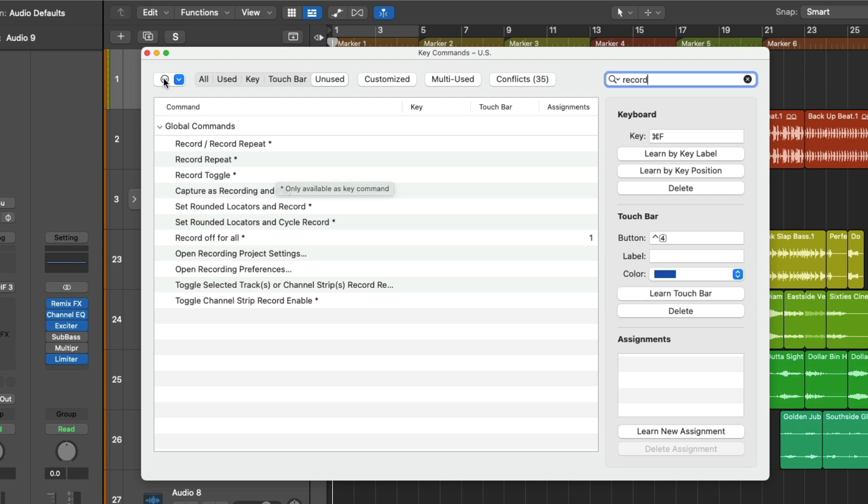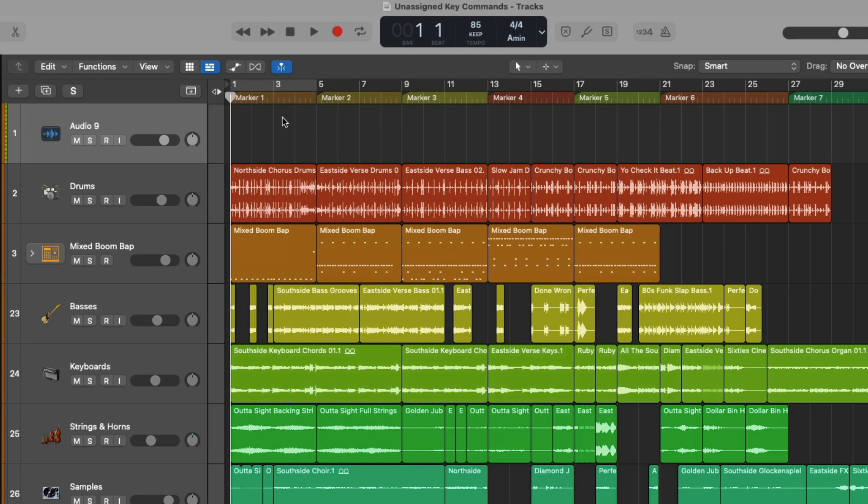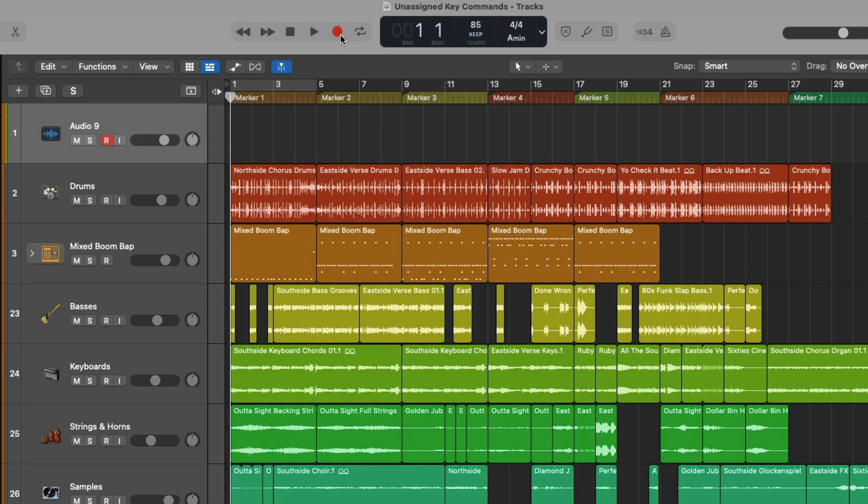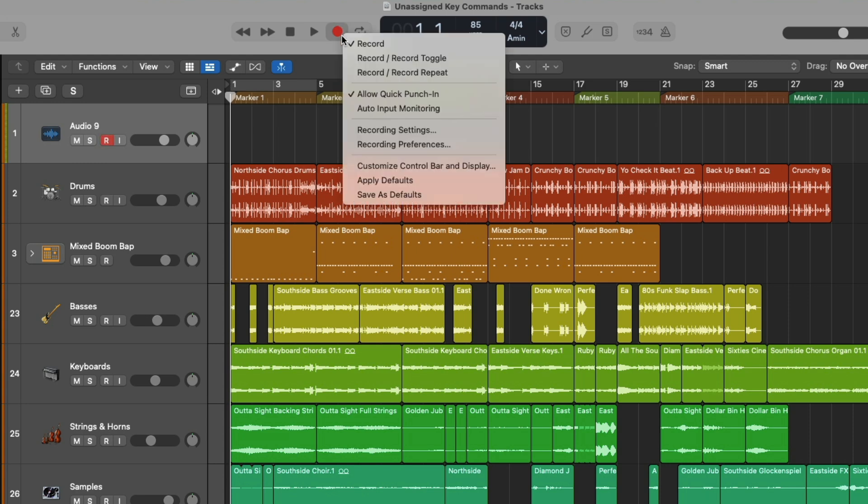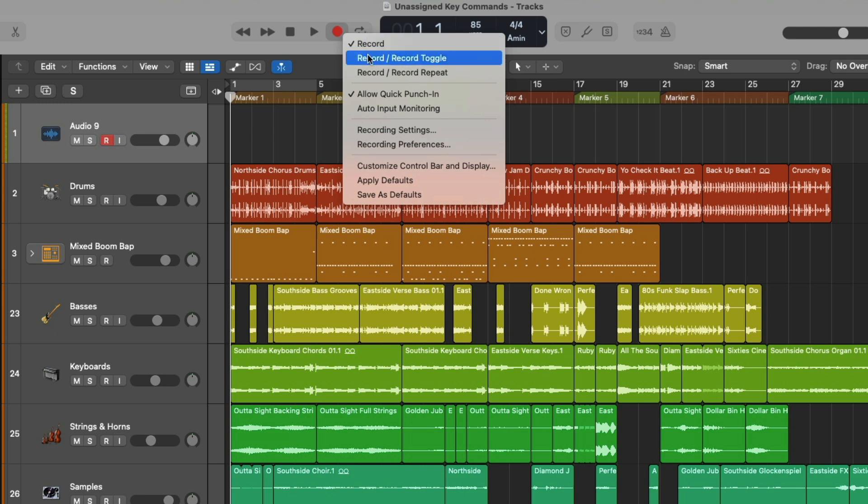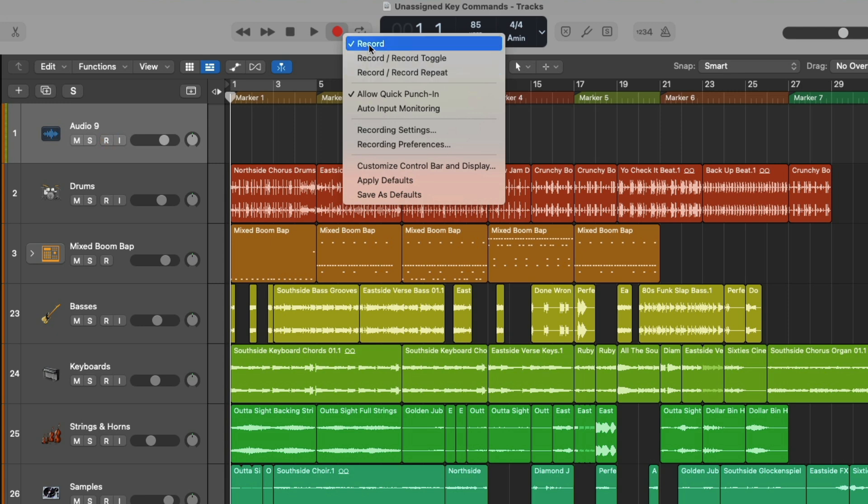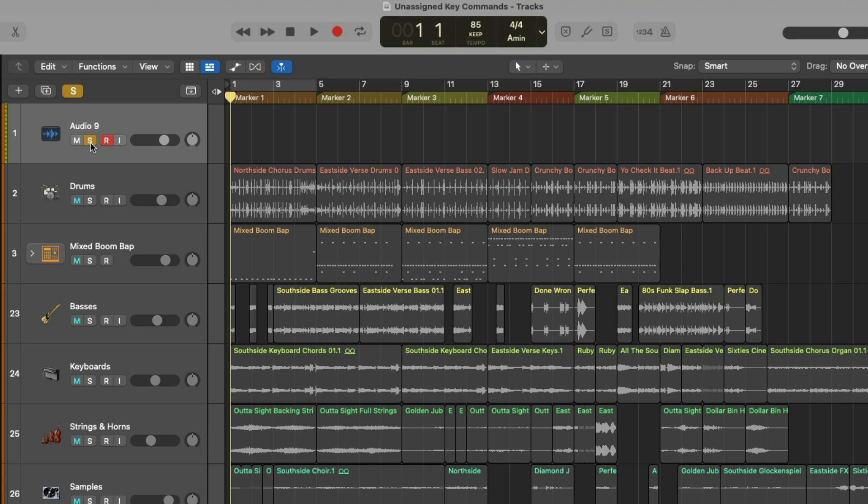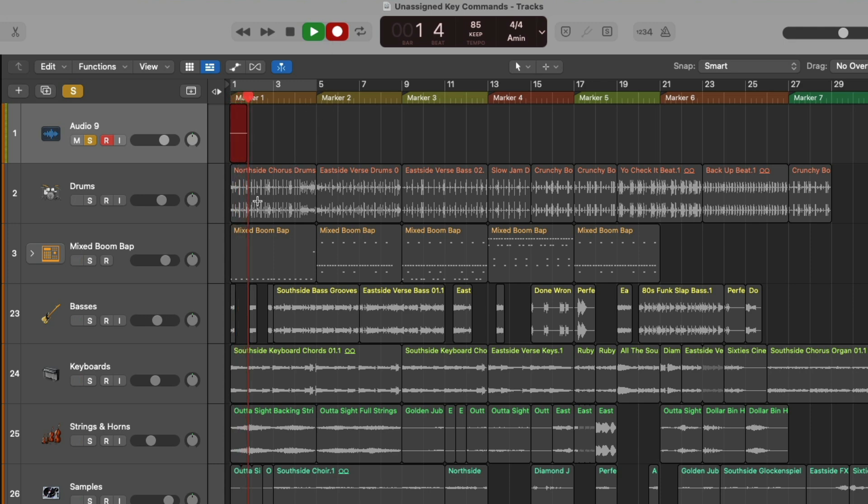We have two functions called record-repeat and record-toggle that I'd like to assign to key commands. Before we do though, let's just examine some of the behaviors of the record button. If you right-click or hold Control and click or just click and hold, we're treated to a menu that offers us different behaviors and options for the record button when we begin recording in Logic Pro. By default, it's set to record, but we also have record-toggle or record-repeat.